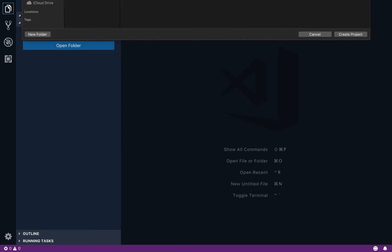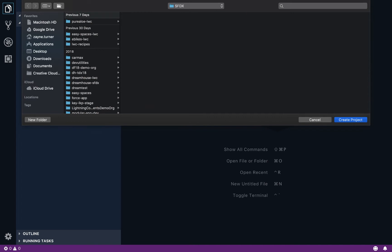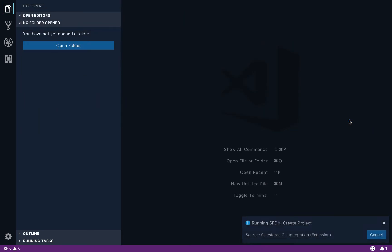And when I hit enter, I'm then taken to a prompt of where do I want to keep this on my local file system? And I'm going to put this in my SFDX folder that I already have going on.